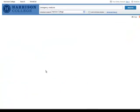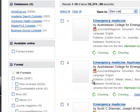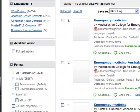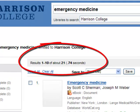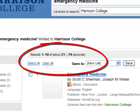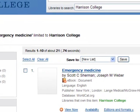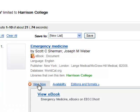On the results screen, check mark eBooks on the left-hand toolbar under Format. This will limit your results to only eBooks that you can view instantly. Now you have a list of 21 eBooks that you can access online. To view an eBook, simply click the red View Now link and then select View eBook.